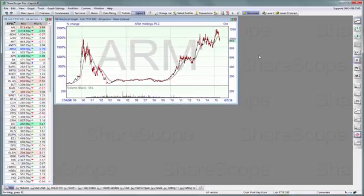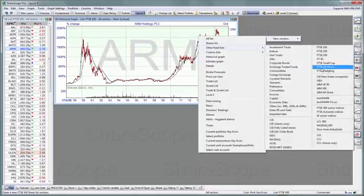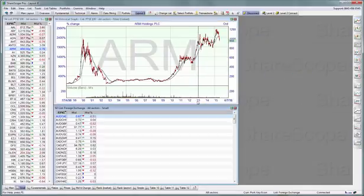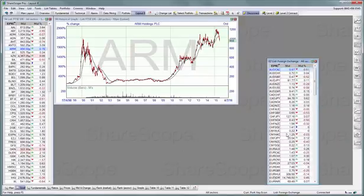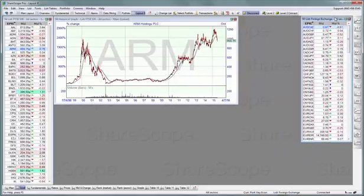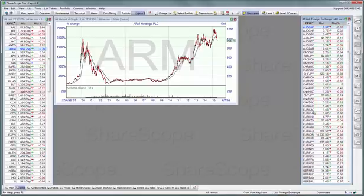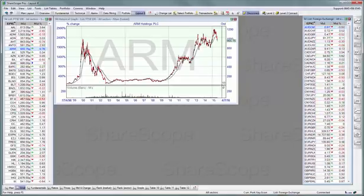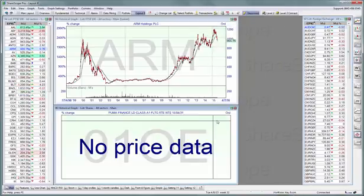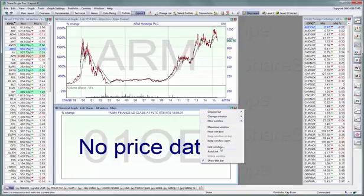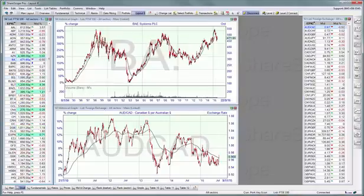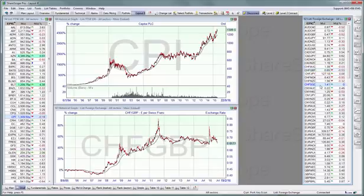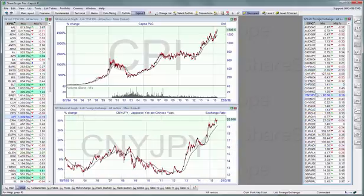This allows you to combine windows in different ways. For example, I could open a list of foreign exchange pairs, which I'm going to place on the right-hand side, and then open another graph which I'm going to link with the foreign exchange list. So now my list on the left is linked to the graph at the top, and the list on the right is linked to a graph at the bottom.